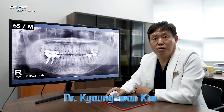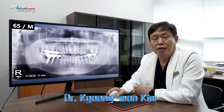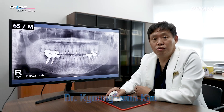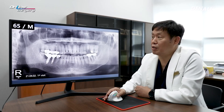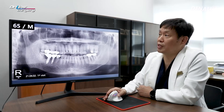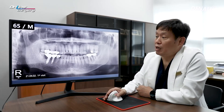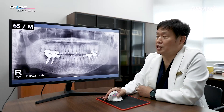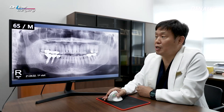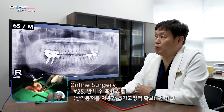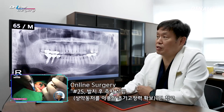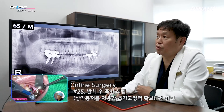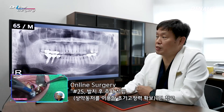Greetings, I'm Dr. Kim Gyeong-won. Let's look at the patient of the day for today's surgery. This is a 65-year-old male patient — I've introduced this patient previously.